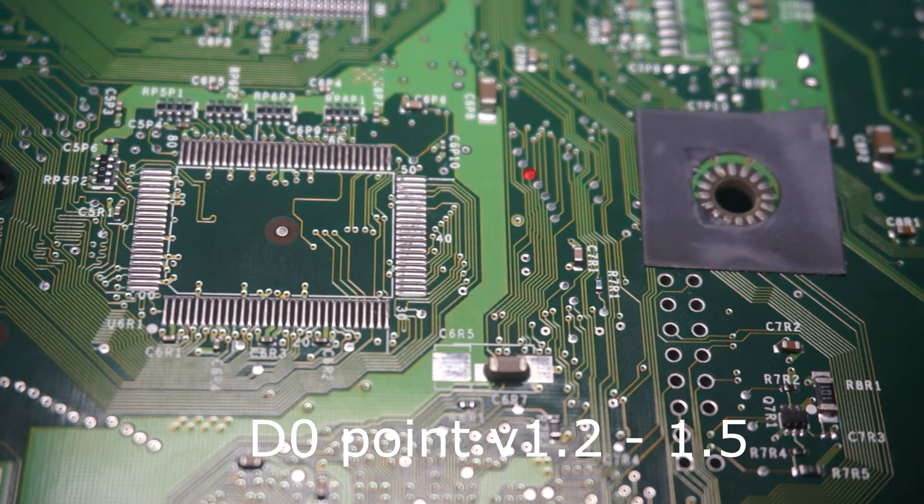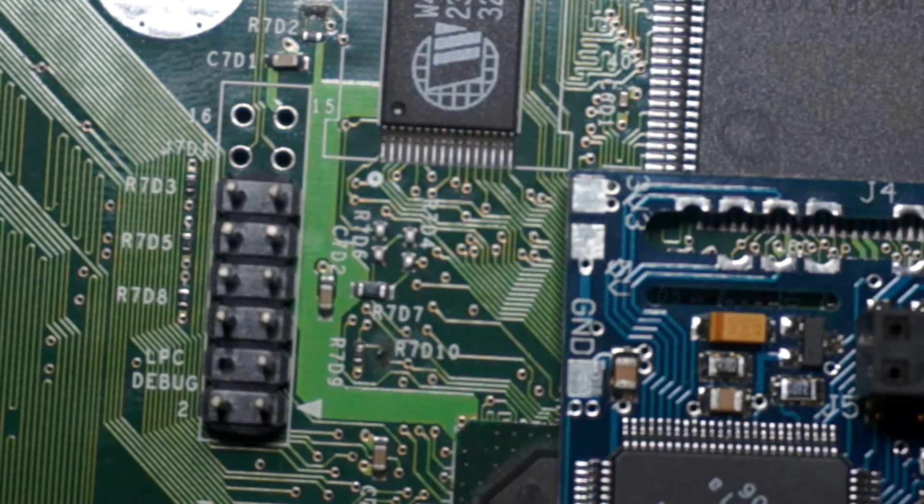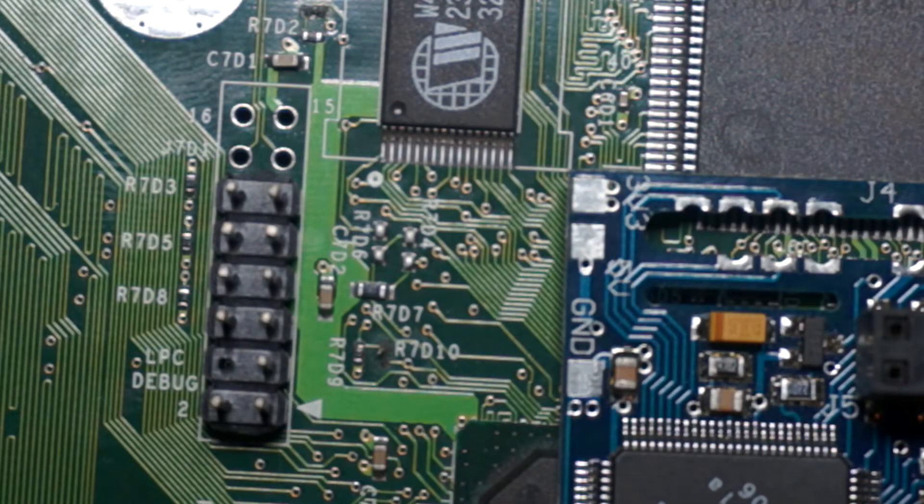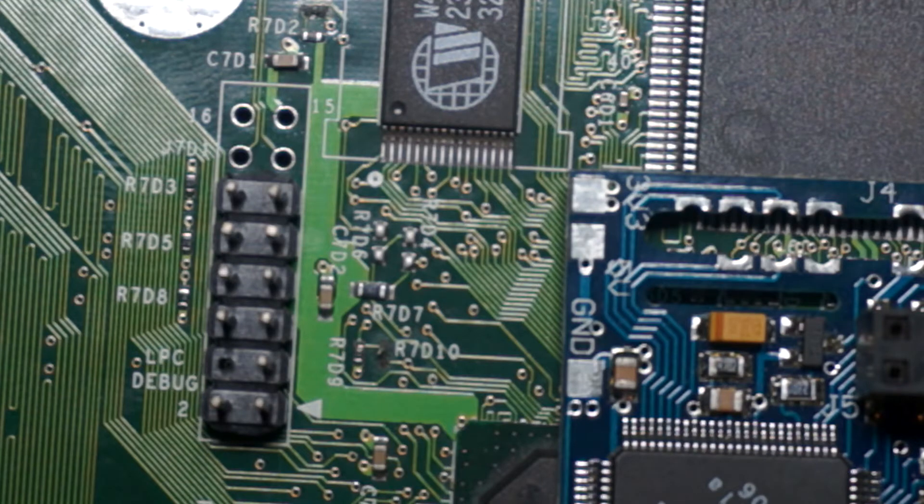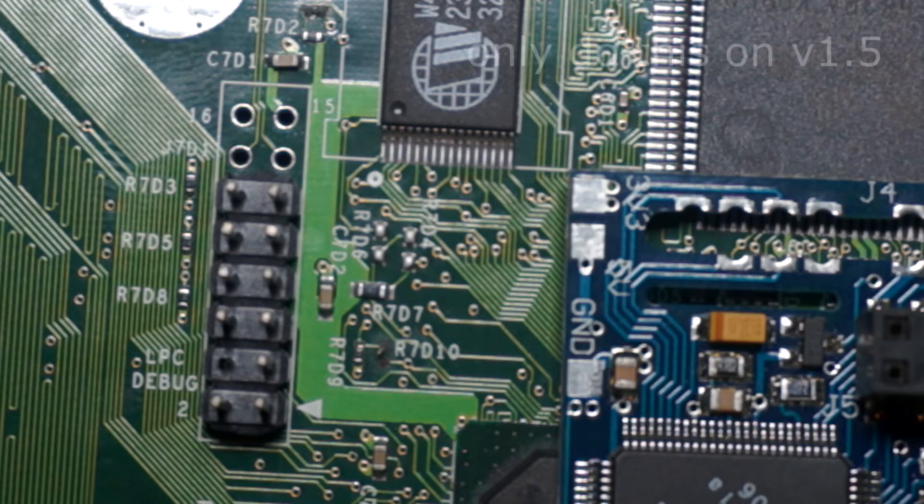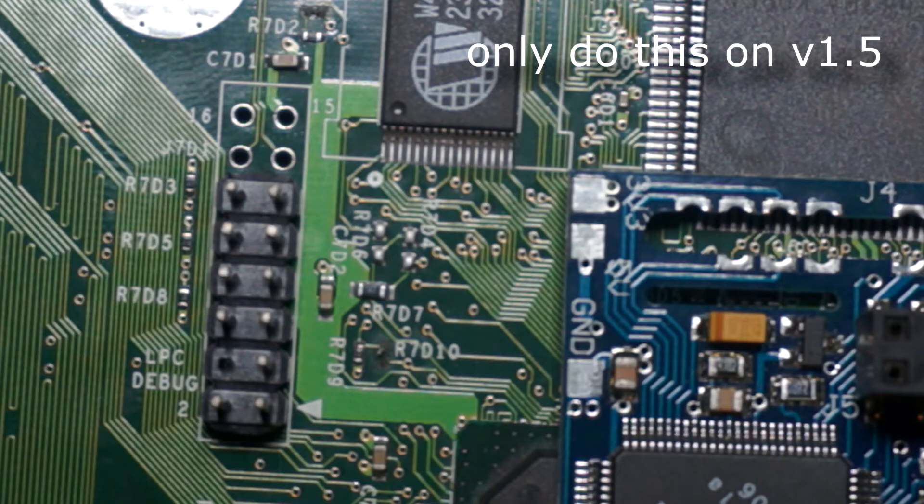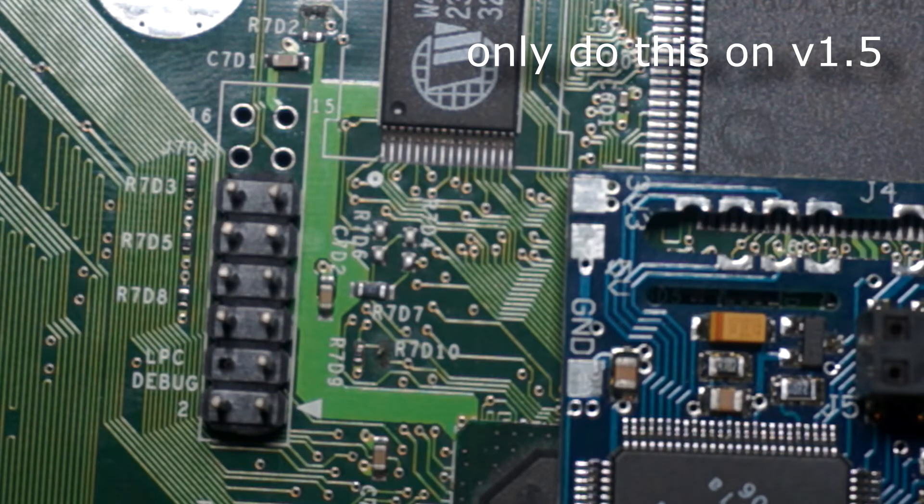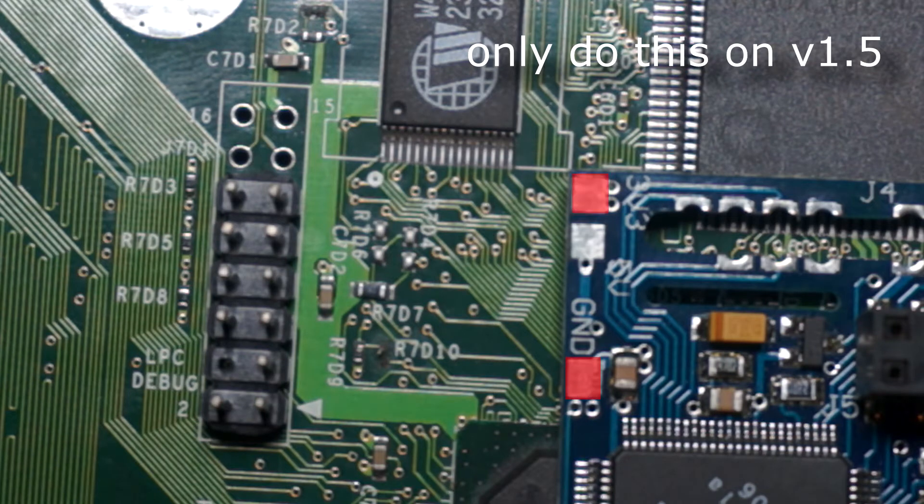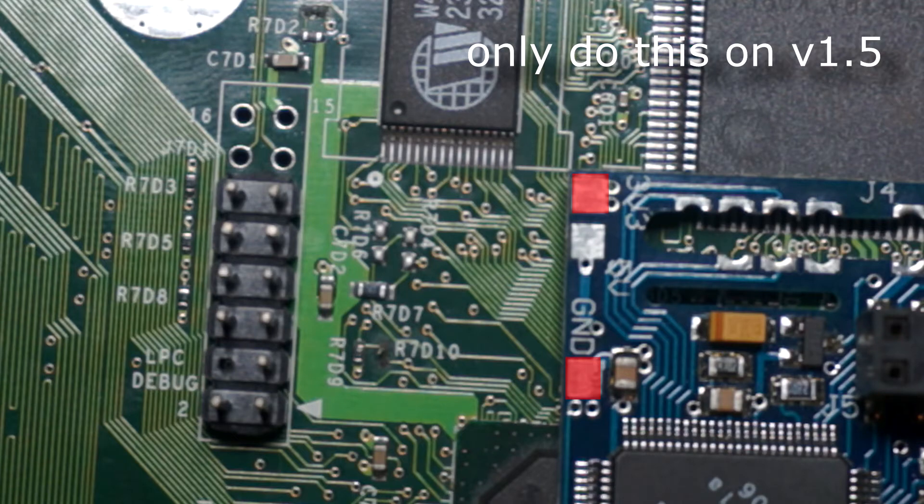One thing to note on this particular mod chip, and I would make the assumption others would need similar things done: if you happen to be installing to a version 1.5 motherboard, they want you to do a mini LPC fix and solder some extra wires from the mod chip to the points on the motherboard. One is ground and the other is 3.3V. Though having to do this will be extremely rare, but here are the said points on the motherboard.